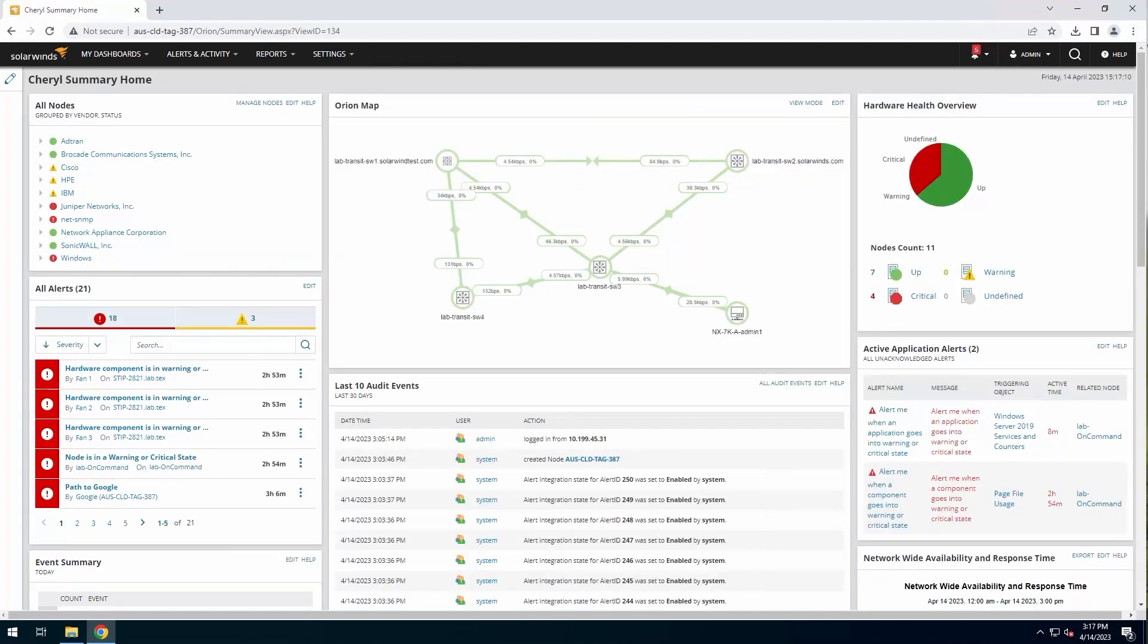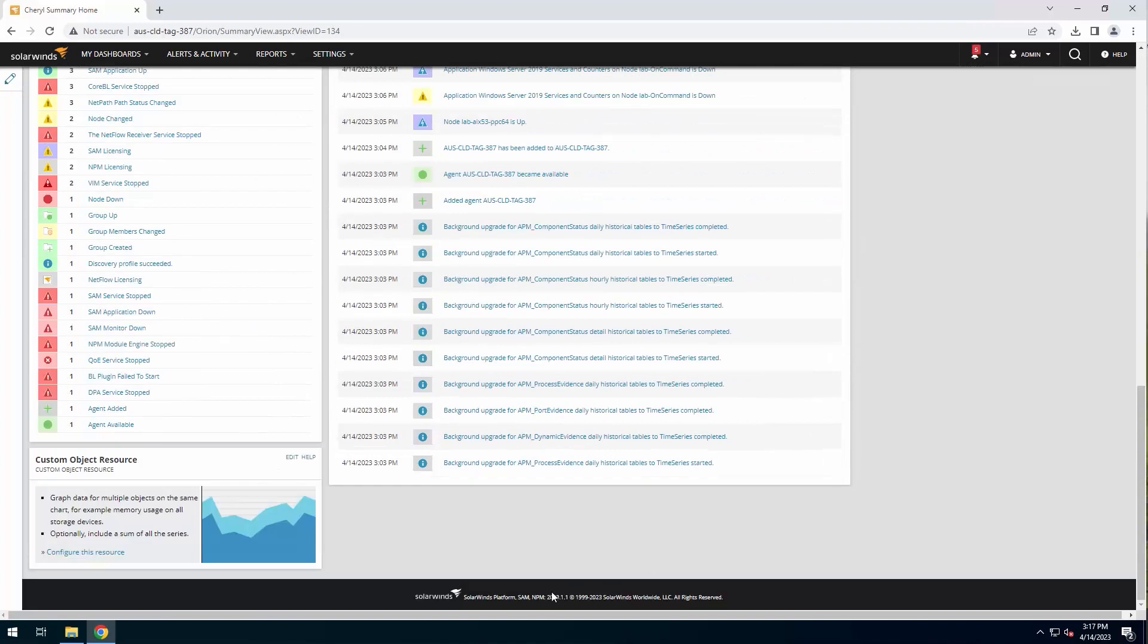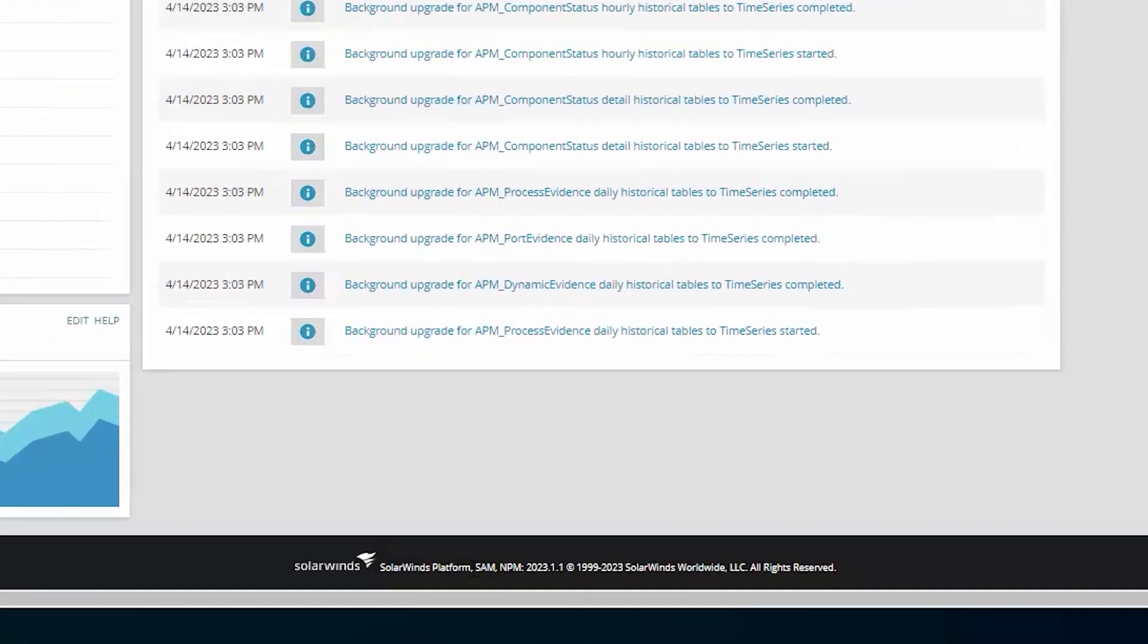Now that we're logged back into the web console here, we can see it still looks pretty much the same. And actually, if we scroll down to the bottom of the window, we will see that it is still showing SAM and NPM, but the platform version has come up to 2023.1.1.